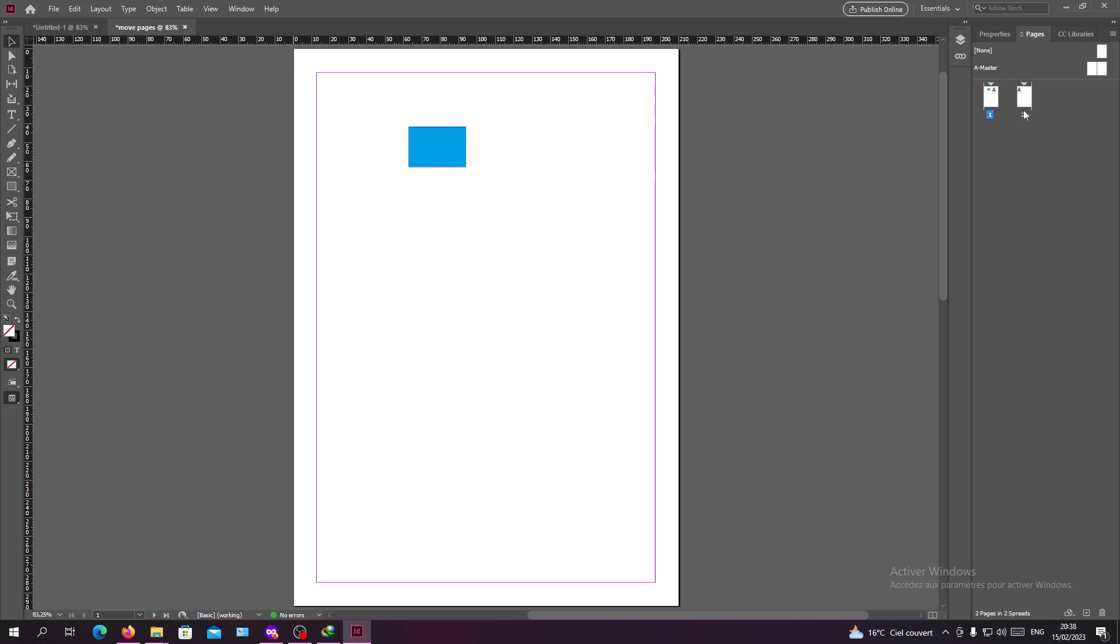So this is how you can move pages in Adobe InDesign. Thank you for watching and see you next time.